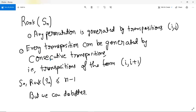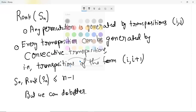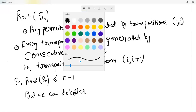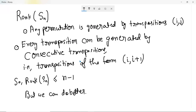Let me give an example as to why you can actually generate every transposition with consecutive transpositions, because then every permutation can be written with consecutive transpositions. Let's take an example because it may not be very obvious if someone looks at it group-theoretically.